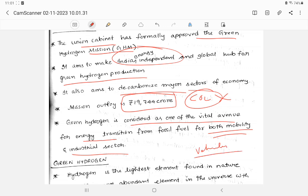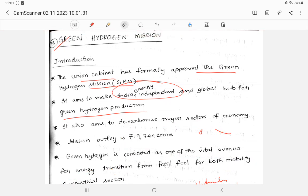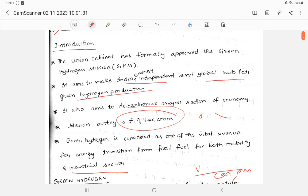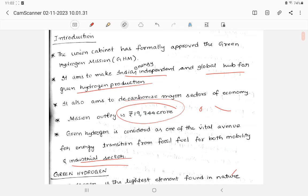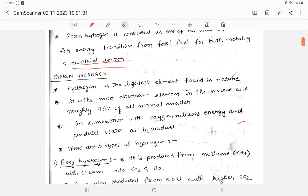Mobility means vehicles, cars, buses, and industrial sector. So these are two major sectors. What is Green Hydrogen Mission? It is a mission that is launched by the Indian government or the union cabinet to make India energy independent and a global hub for energy production with an outlay of 19,744 crores targeting important sectors like mobility and industrial sectors.